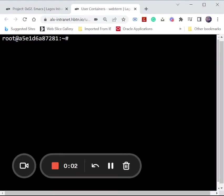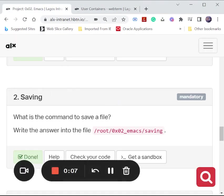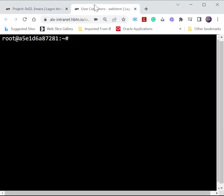Hello guys, welcome to Sam's class. Today we are going to be working on a project called saving in Emacs. So we just want to get a command to save a file in Emacs, so let's get to work.